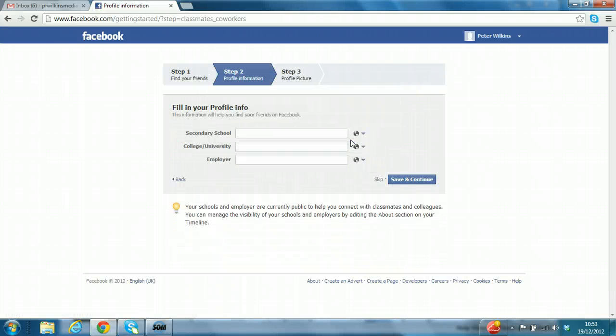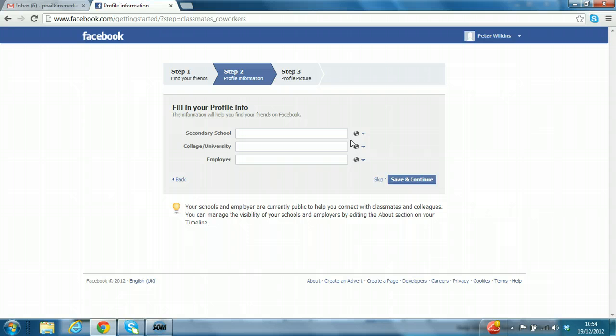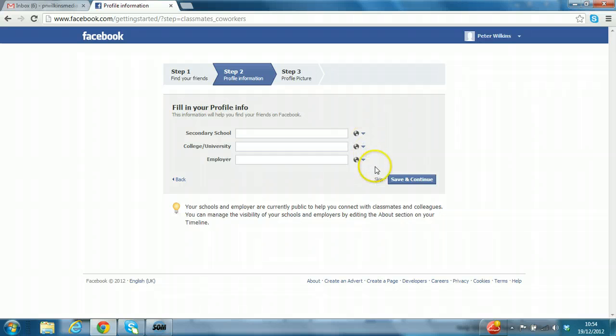OK, so now Facebook takes you to step two, editing your profile information. Again, it's prompting you to fill out this information as it will help you find friends. But again, I would advise caution at this stage. Anything you type in now before you've configured your account and security settings may be displayed publicly. So once again, the best option is to click skip at this stage.